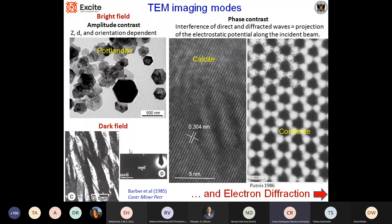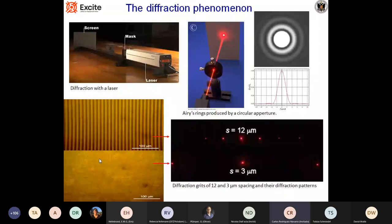In dark field, we can analyze a sample's microstructure and orientation of a particular set of crystals. But there is also electron diffraction. Before we get into electron diffraction, we will go very briefly about what the phenomenon of diffraction is. We can have diffraction with different electromagnetic waves.